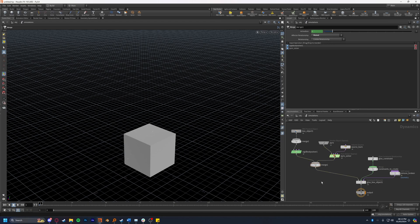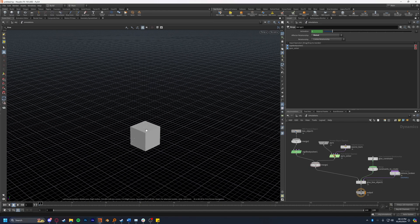In this DOP network we have both the rigid body solver for the RBD sim and the pyro and they're working together. Typically you don't have to have the simulations in the same DOP network but as these are affecting each other it makes sense. Now if we press play you'll see that explosion happens on our box.